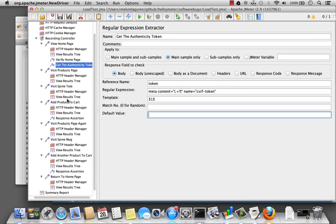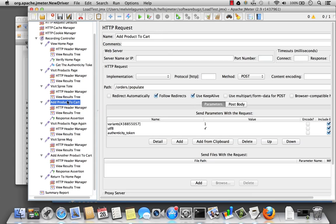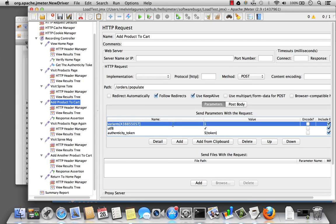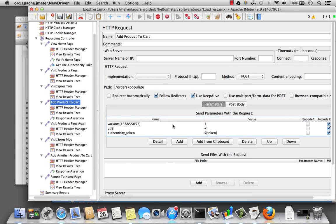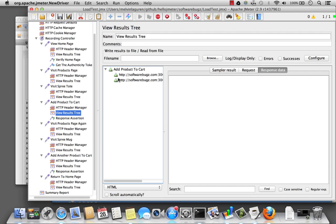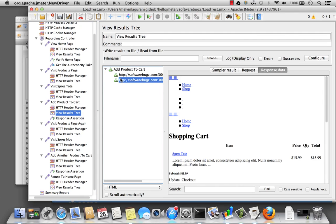And if I go to my add product to cart, I can then pass the token variable. Here's the notation. And now I can execute the script. And I can see the product successfully added to the cart.